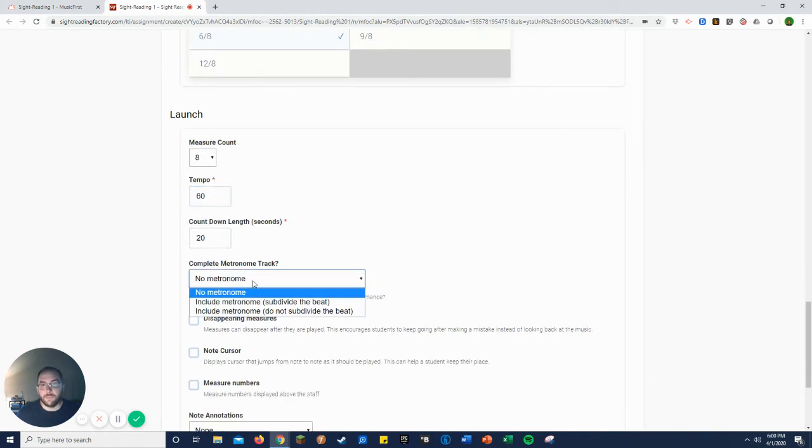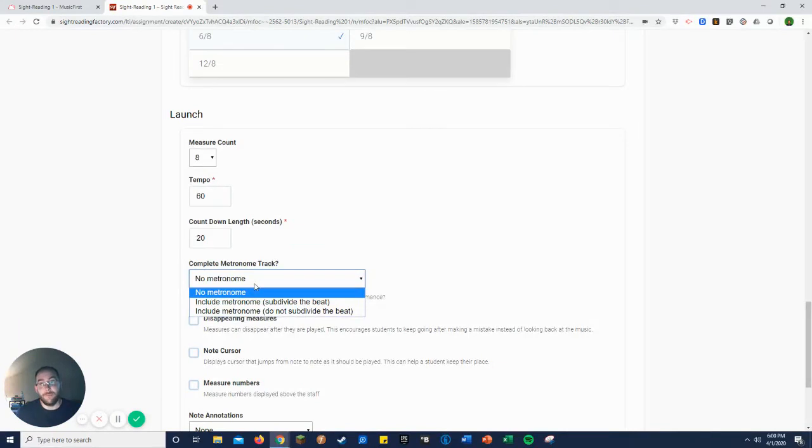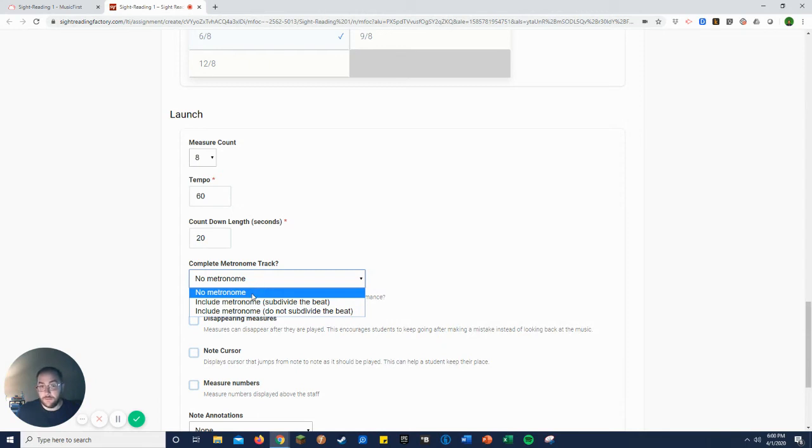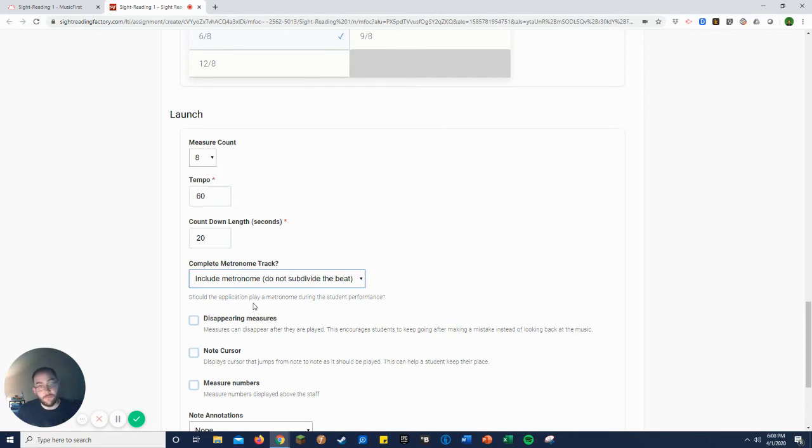Now this is up to you, however you do it. I like to include the metronome because middle schoolers need as much practice with a metronome as possible. So I like to include the metronome when we do ours, but I do not typically use the subdivision of the beat just because that confuses some of the students. So yes, metronome, no subdivision for me. But of course, however you practice in class is what they will use.